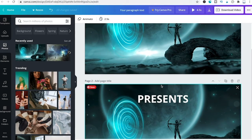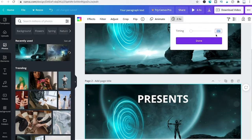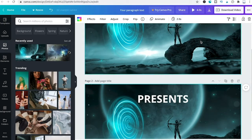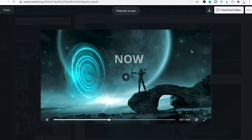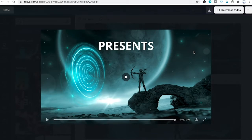Now scroll down, click on the second slide, and the clock symbol will appear. Adjust the timing for the second slide to two seconds as well and click Done. Preview the project again and the second slide now appears much faster, giving everything a much better flow.